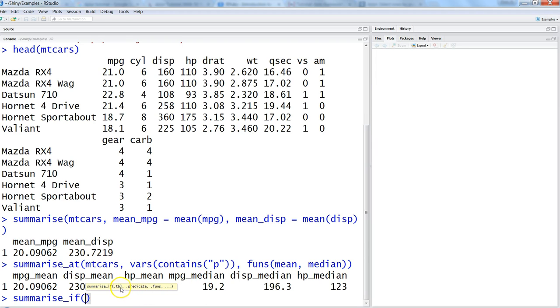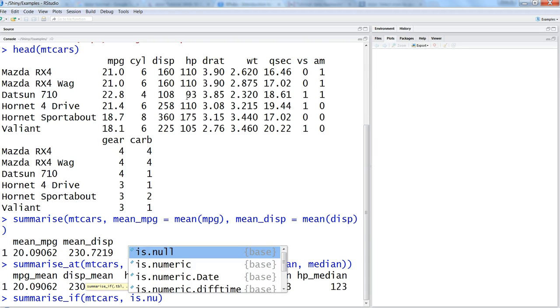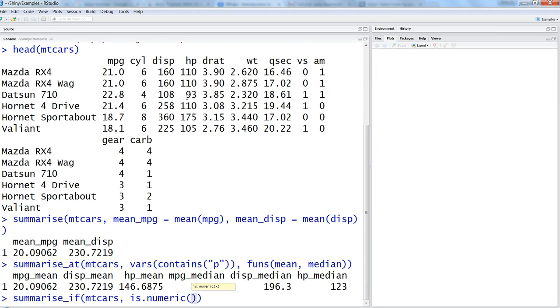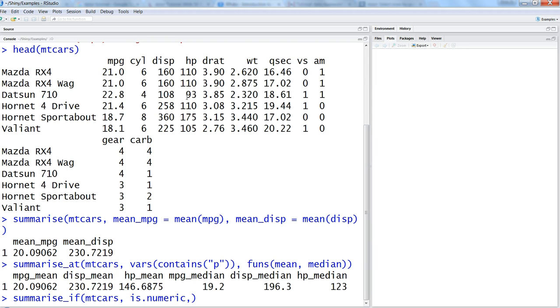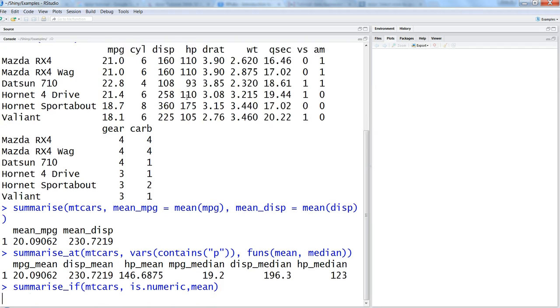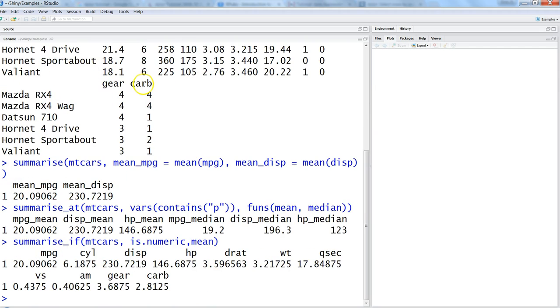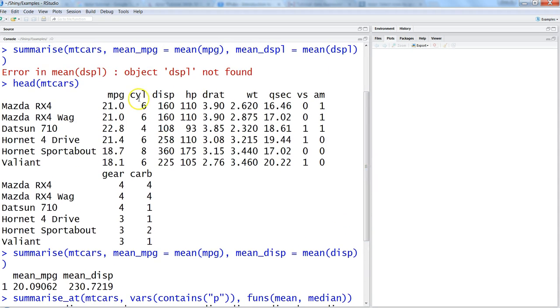Let's say we want to say that wherever the numerical values are coming, we want to summarize that. So mtcars is.numeric, and just remove the function because we want to use it as a predicate, and then the function name, which is let's say mean. Once we have it, you get it for everyone - mpg, cyl, displacement and everyone.